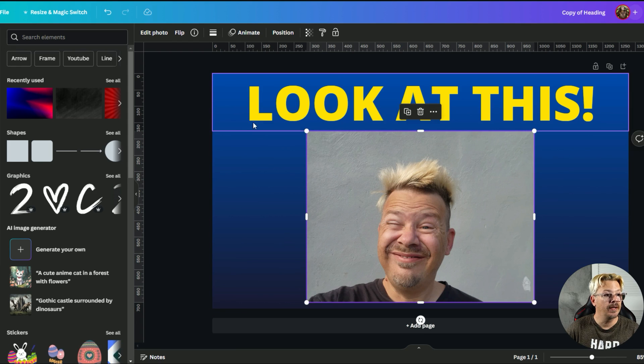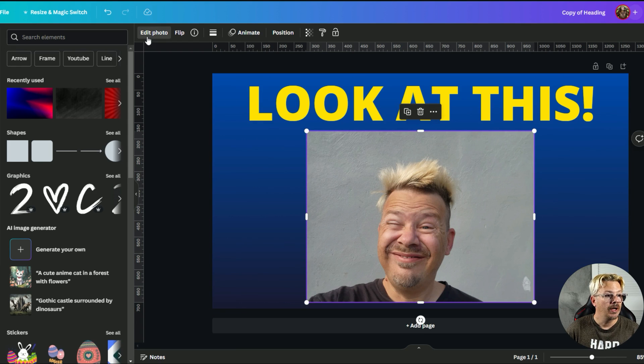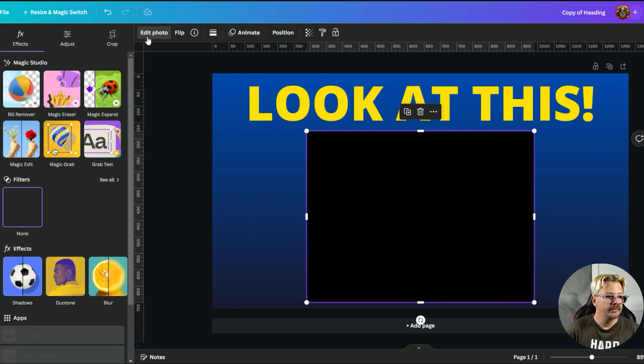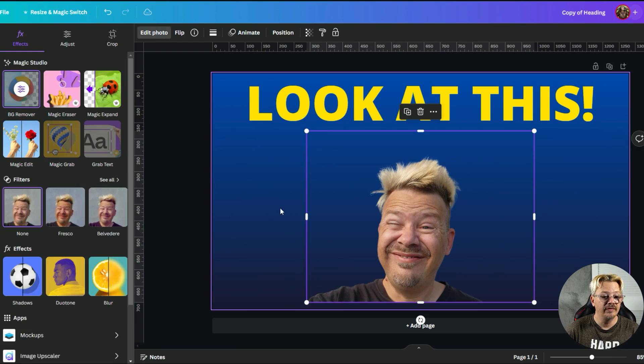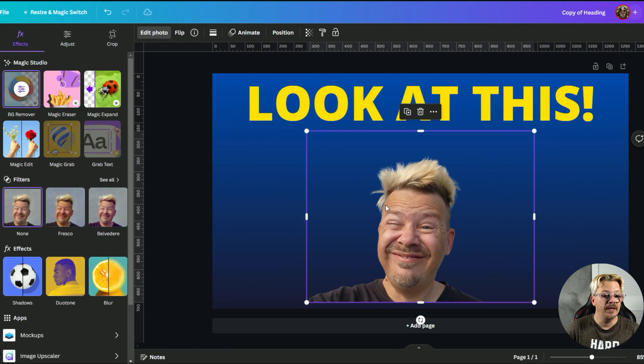So let's take our image, edit photo. First thing we want to do is get rid of the background. So one click on background remover and we're in good shape.